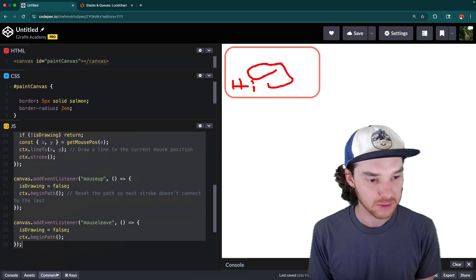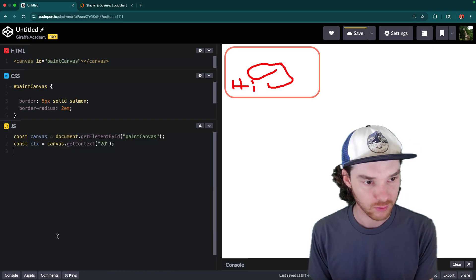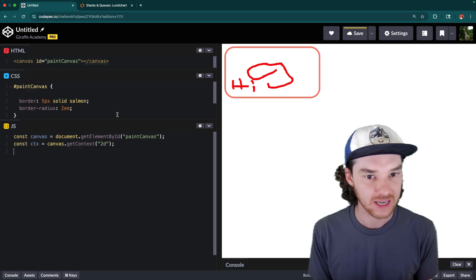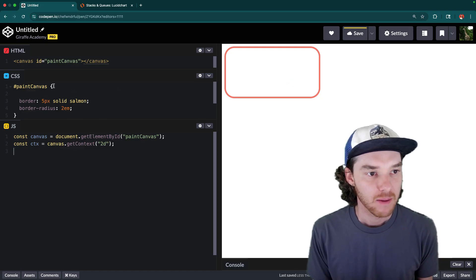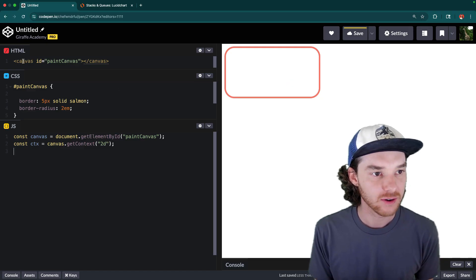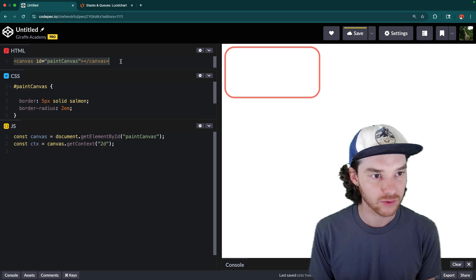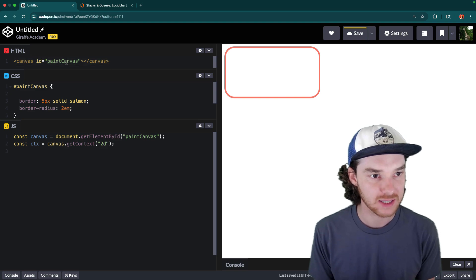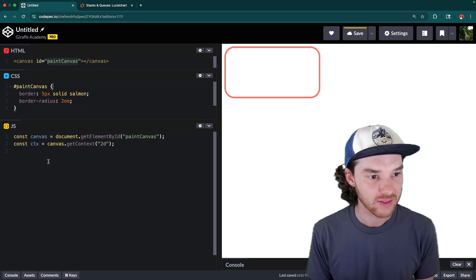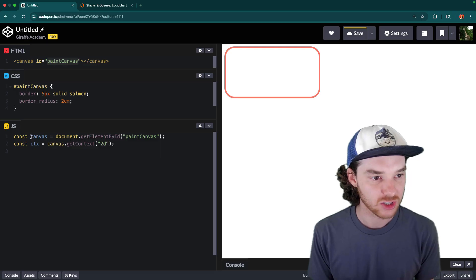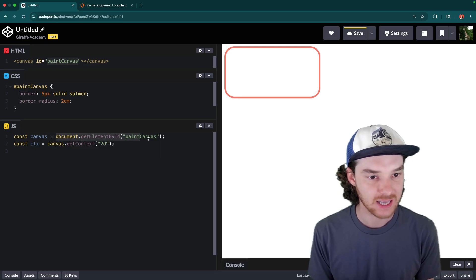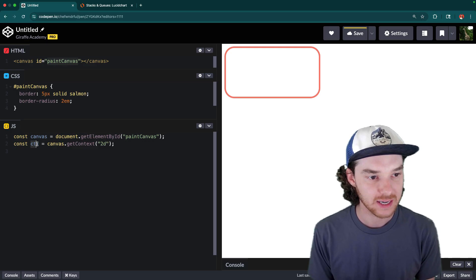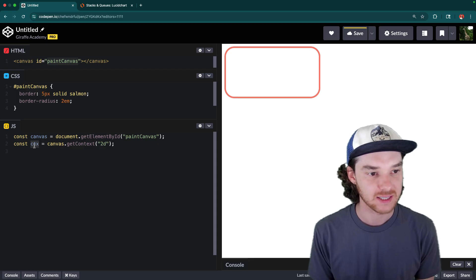I have a bunch of JavaScript here, and I'm just going to get rid of it so we can go through all of that together. But what I have here to start is a canvas, and that's over in our HTML. It has an ID of paint canvas. I just gave it a couple of little styles, and then down here in the JavaScript, we're getting access to that using getElementById.